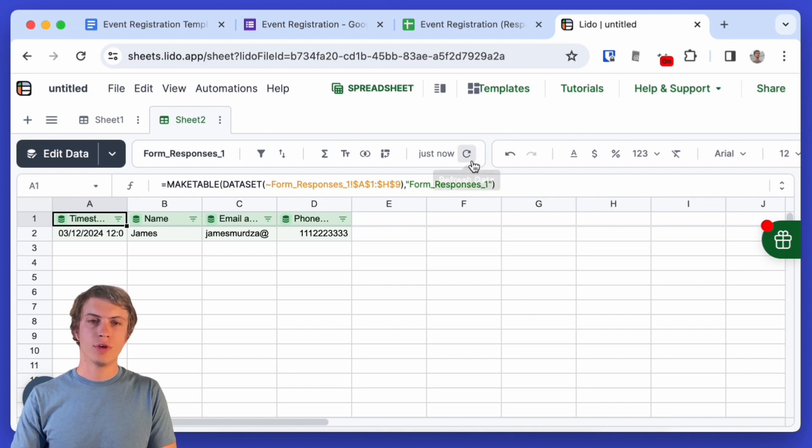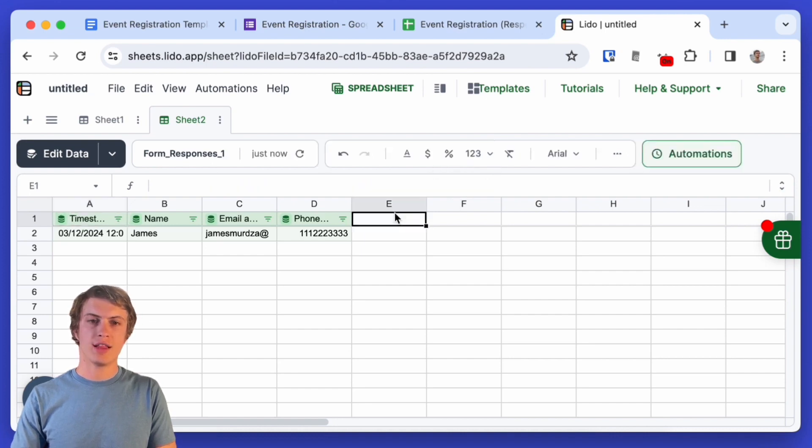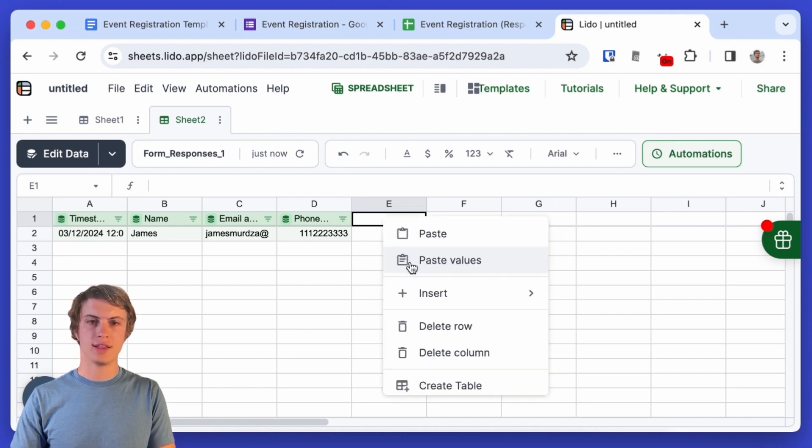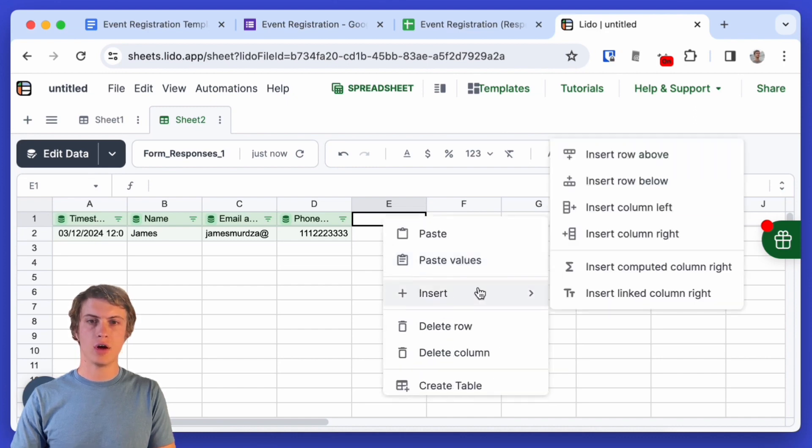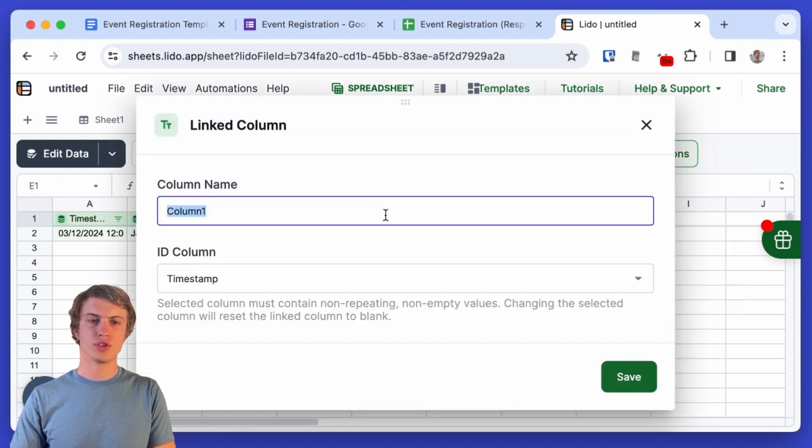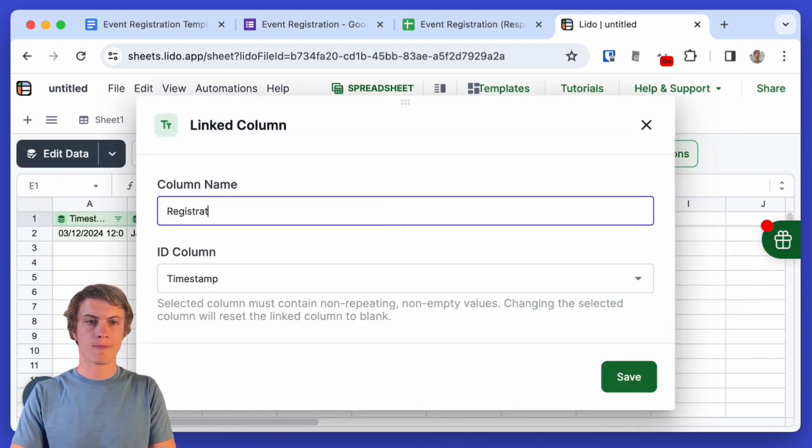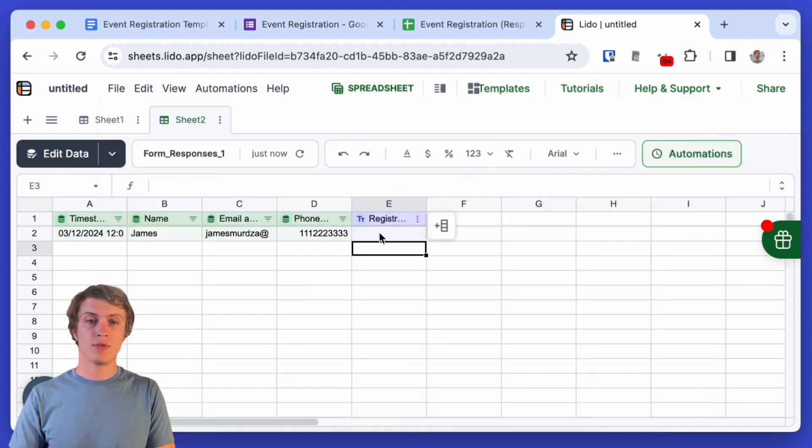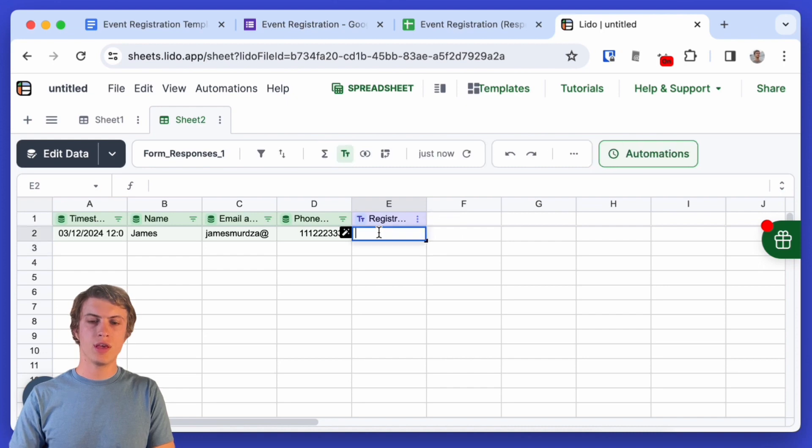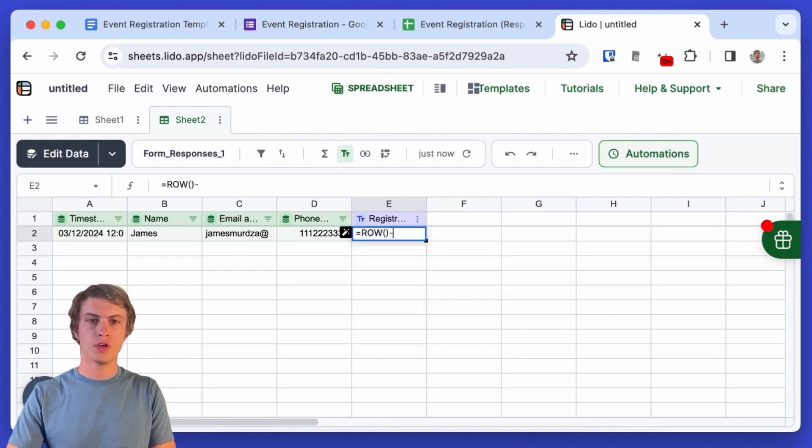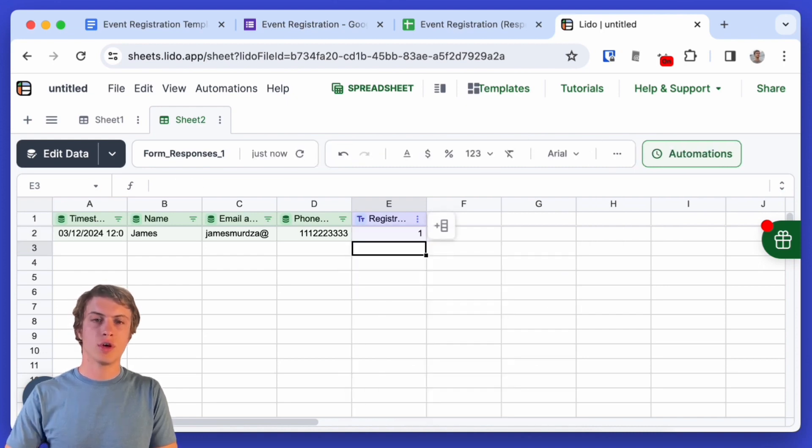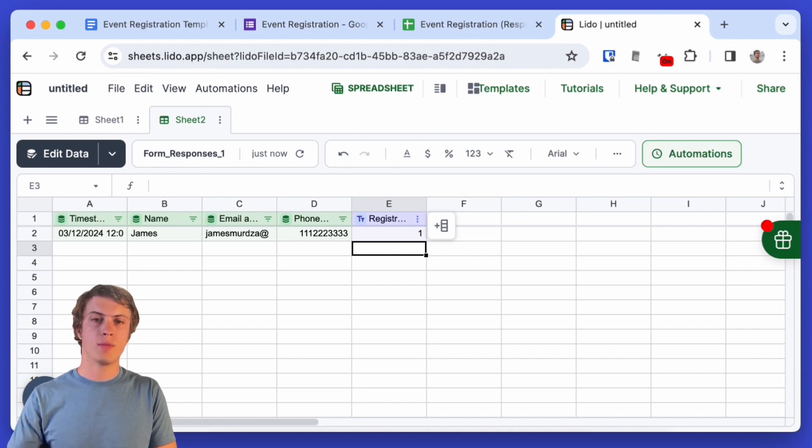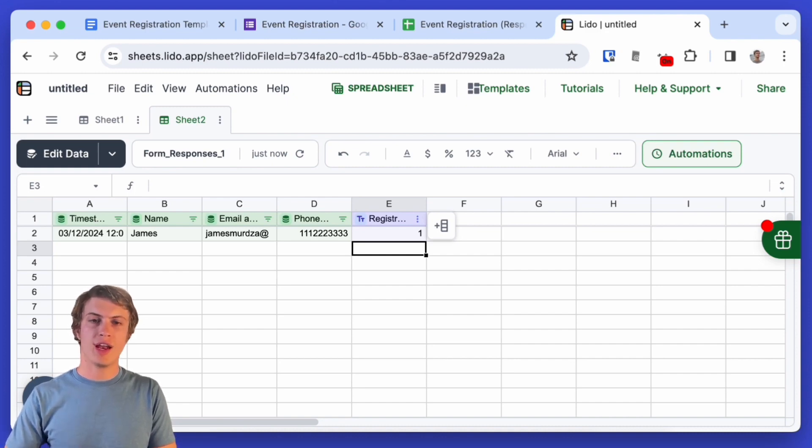So first I'm going to add that registration number and I want to do that as a linked column. I'm going to call that column registration number exactly as I did in the template and I'm going to click save and for simplicity's sake I'm just going to use the row function so that each new added row gets one incremented number over the last row. So we're going to use that as the registration number.